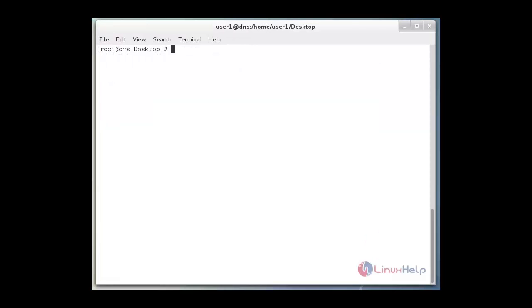After that we must go and edit named.conf file from /etc. Just go vi /etc/named.conf.